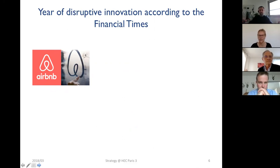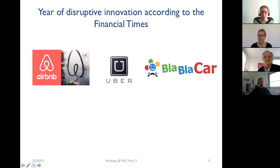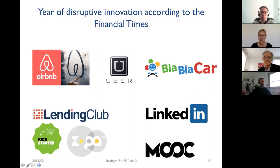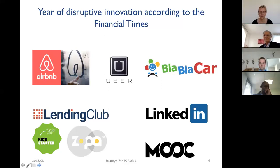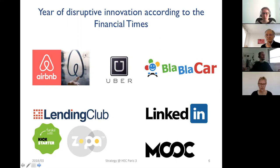These are examples of what are sometimes called disruptive innovations or new business models. According to the Financial Times, 2015 was really the year those disruptive innovations and new business models came along — Airbnb, Uber, the French unicorn BlaBlaCar, LinkedIn, companies in the financial industry, and even MOOCs disrupting conventional business schools. Many new entrants are coming and disrupting existing markets, and the question is not which industry will be disrupted next, but rather when.